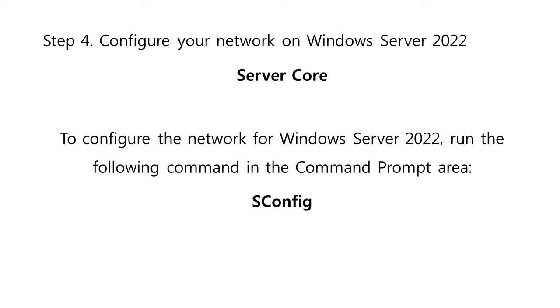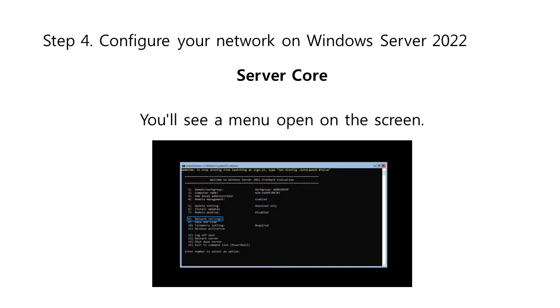If you have installed Windows Server 2022 with a Server Core installation, follow these steps. To configure the network for Windows Server 2022, run the following command in the command prompt area: sconfig. You will see a menu open on the screen, choose option 8 for network settings, and you will be taken to your network configuration page, where all of these adjustments are made for both wired and wireless networks.